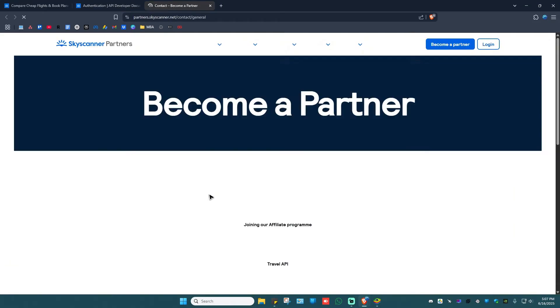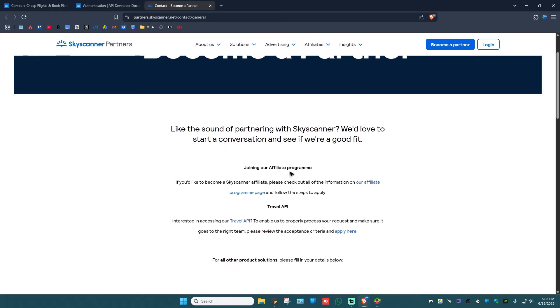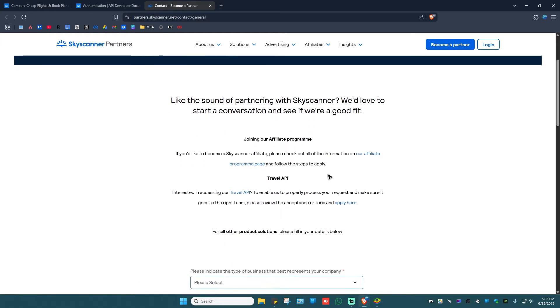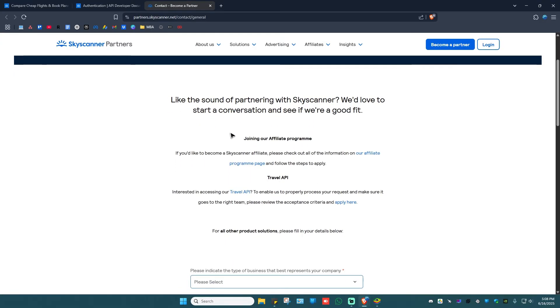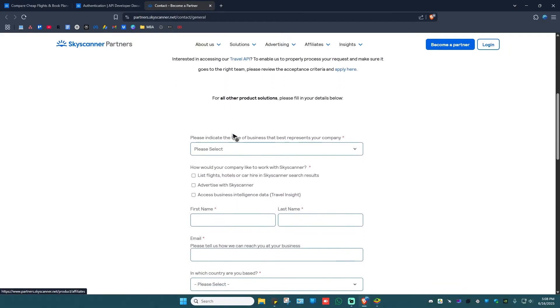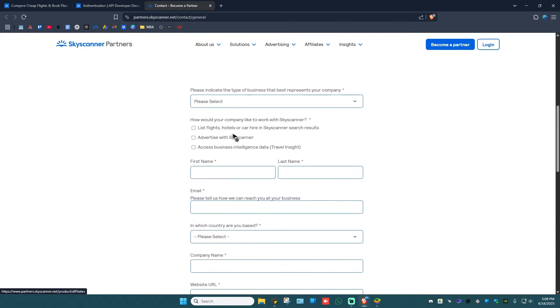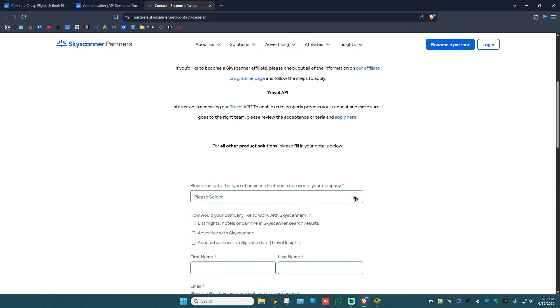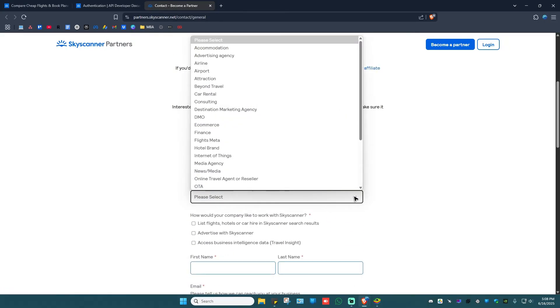You can ask to join their affiliate program or Travel API. If not, just go ahead and scroll down, and here you have the form. Just click on the drop down right here to indicate the business that you are currently running.